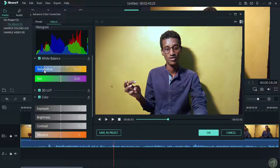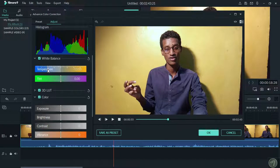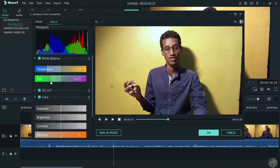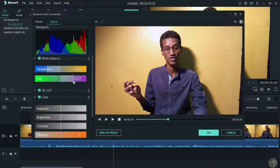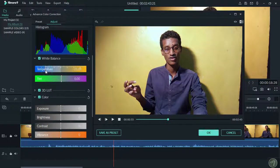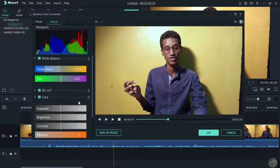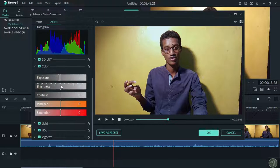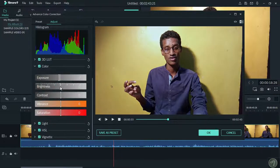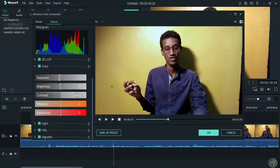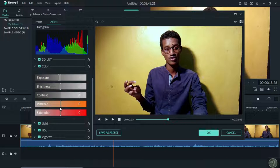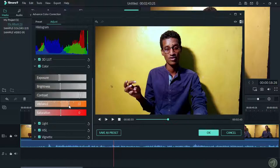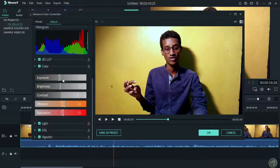Exposure controls the brightness. You can adjust the contrast. Vibrancy and saturation adjust the color intensity in your video.